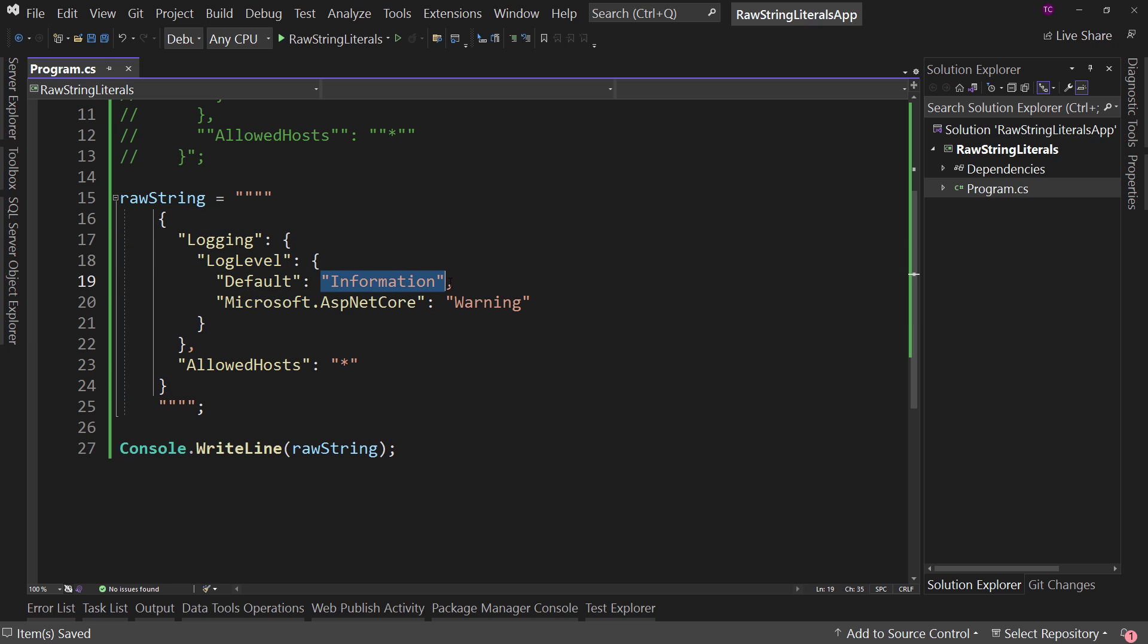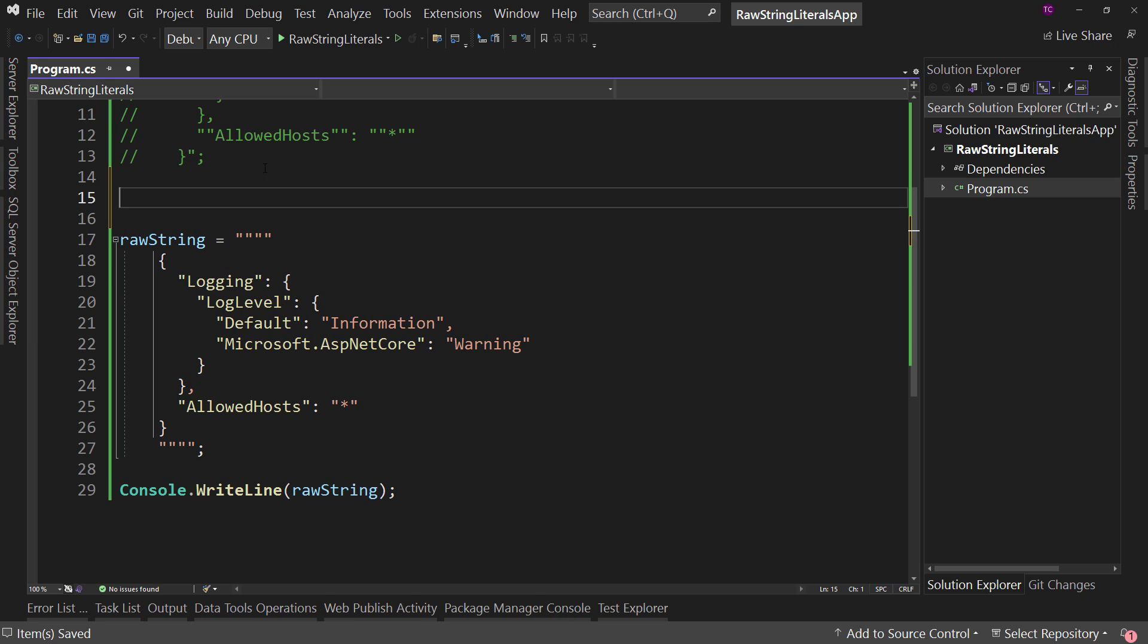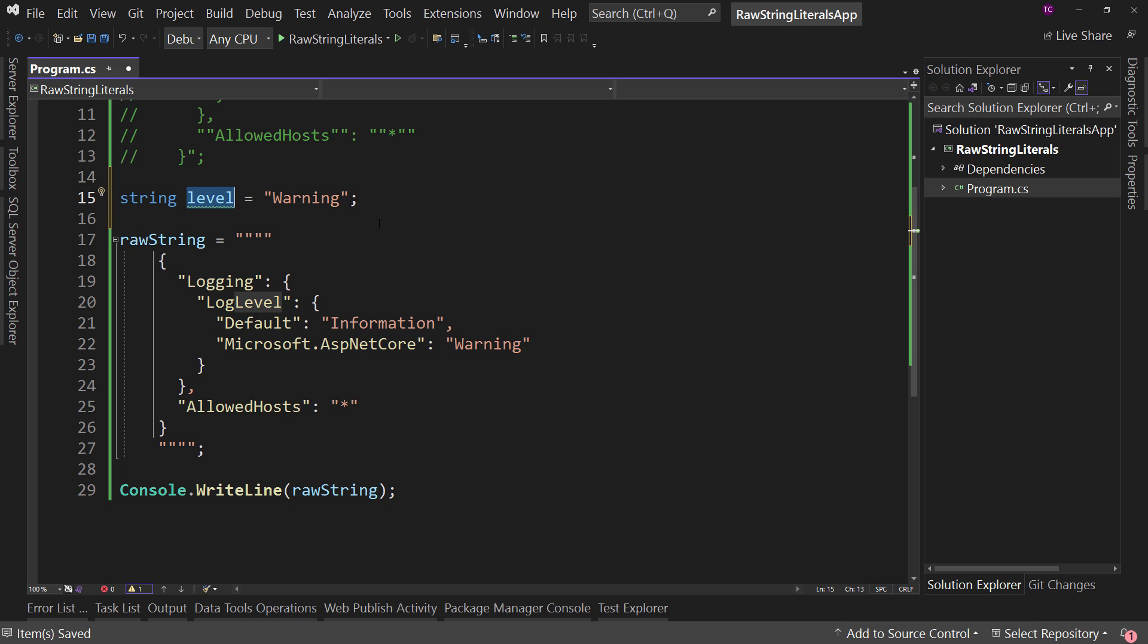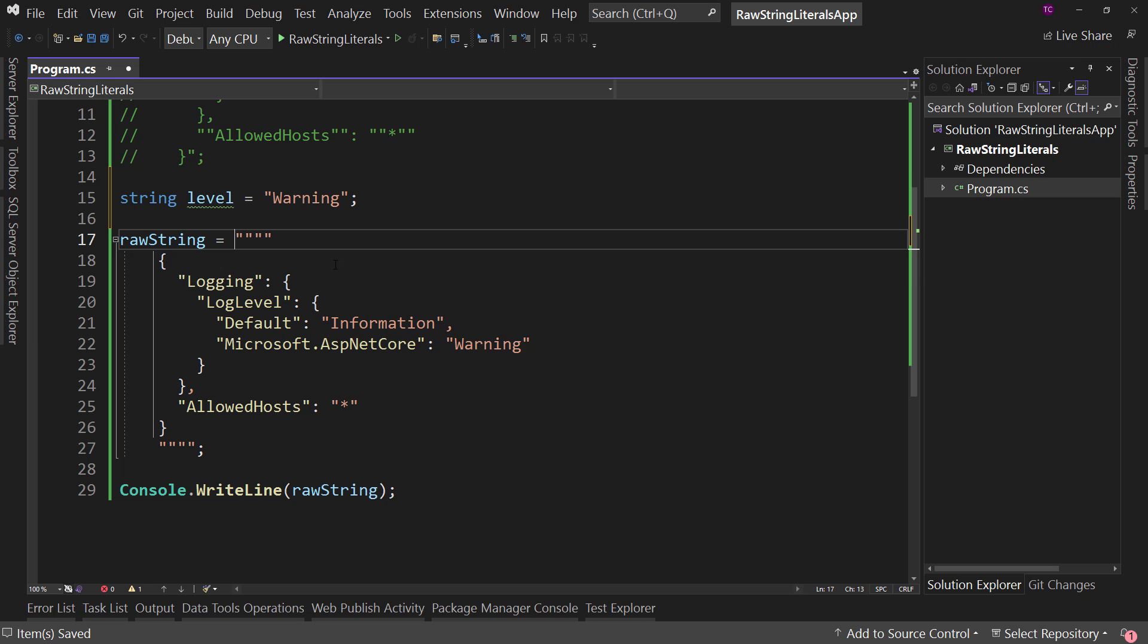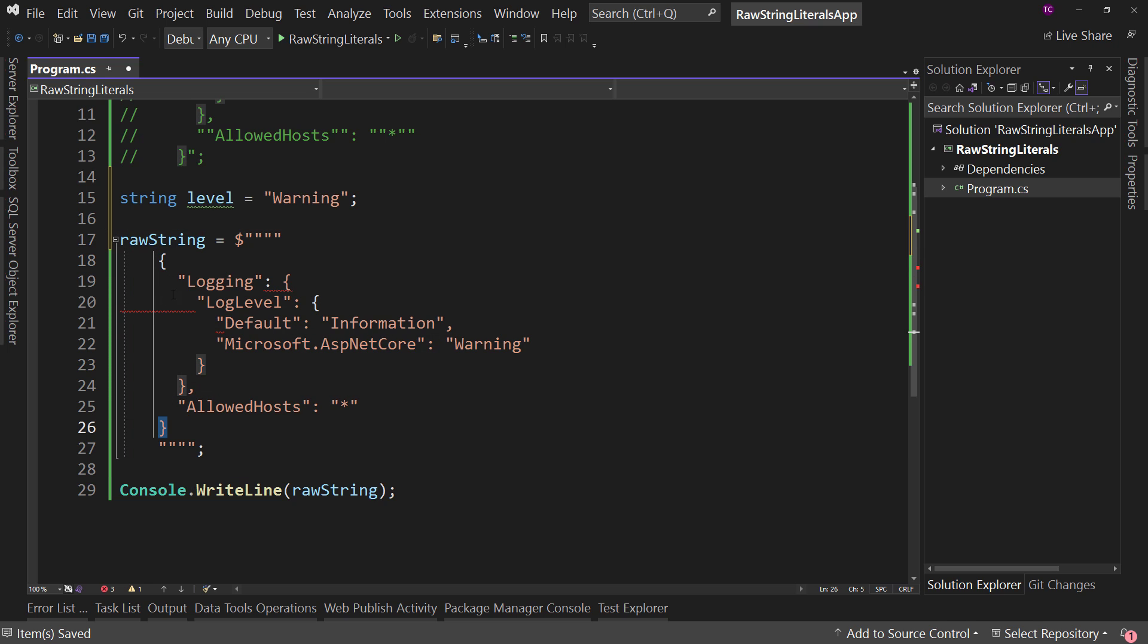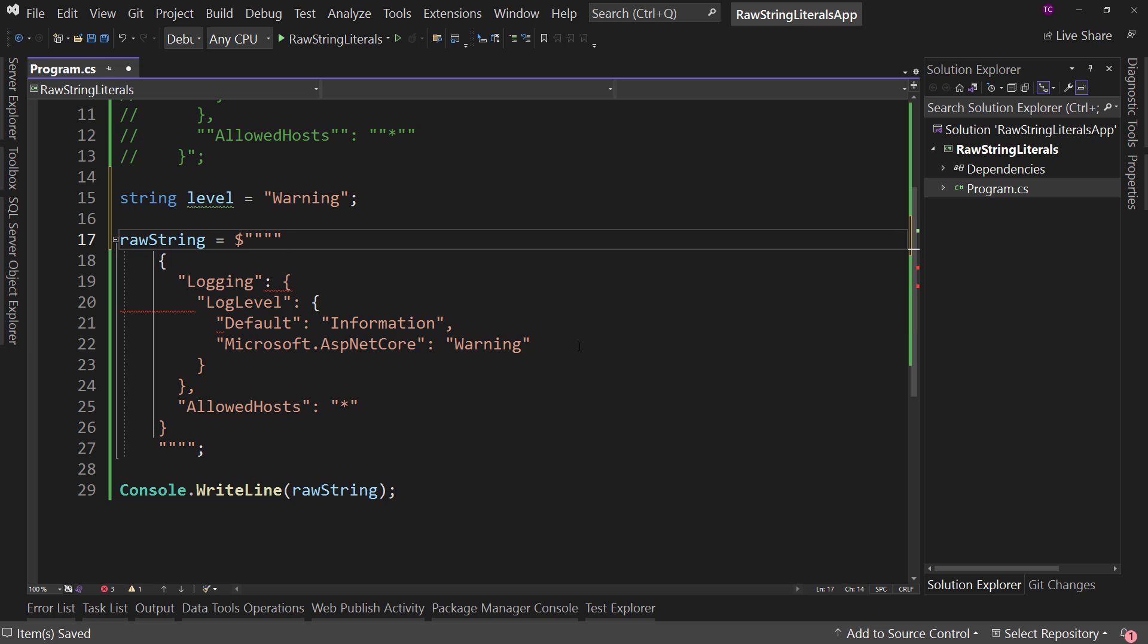Now, what if we wanted to change this value from information to something else dynamically? Let's say we have a string level and we'll put this at warning like so. And imagine for a minute, we want to put this variable in this spot. Well, how do we do that? Well, we can use string interpolation so we can say, let's put a dollar sign here. And oh, that's a problem because we're using JSON and that uses curly braces and curly braces are what are used in string interpolation.